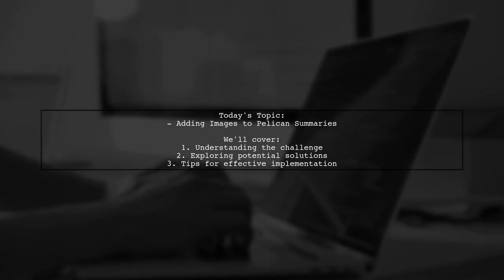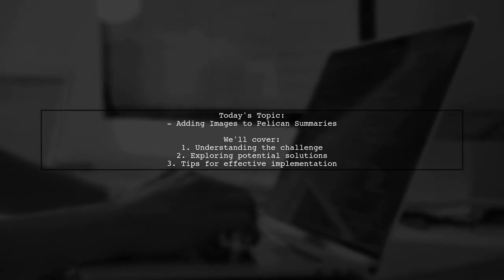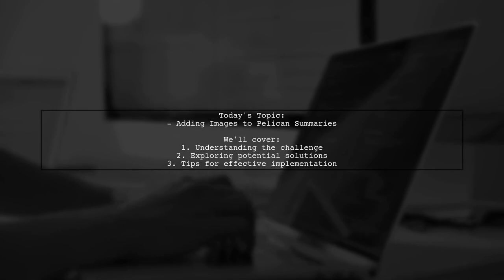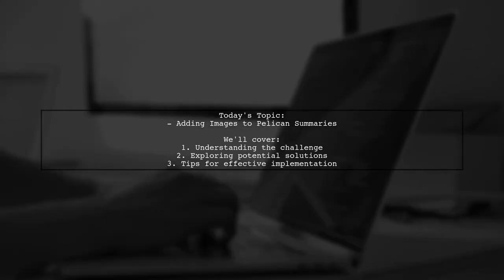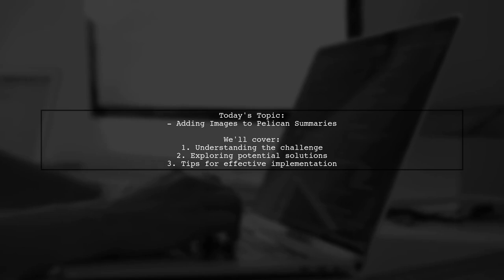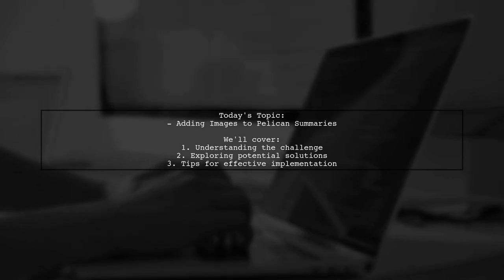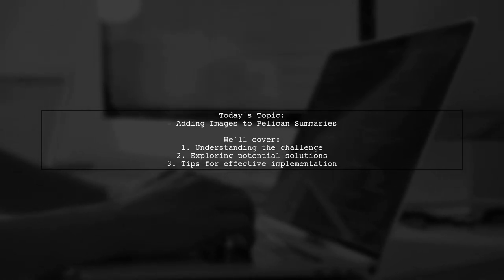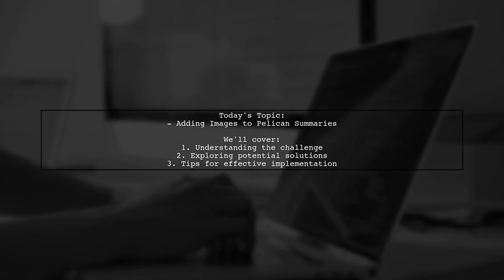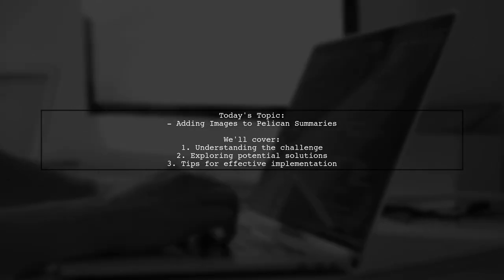However, they've run into some challenges with the image not appearing on all pages and formatting issues when trying to include it in the metadata. Let's dive into the details of their question and explore some potential solutions together.